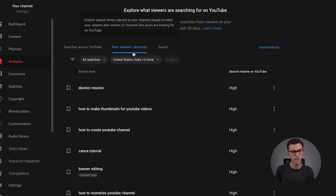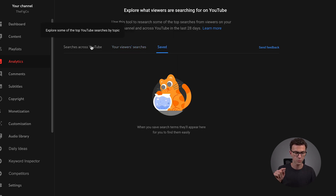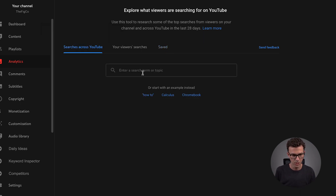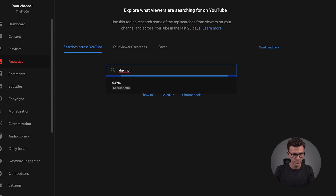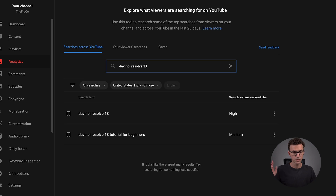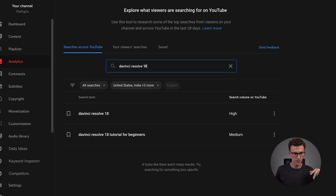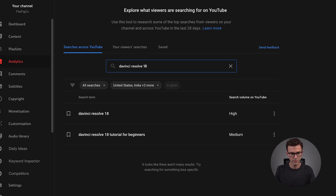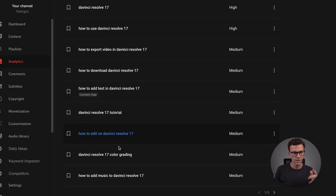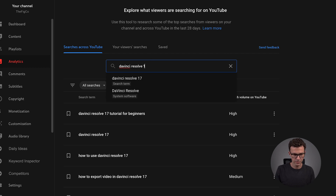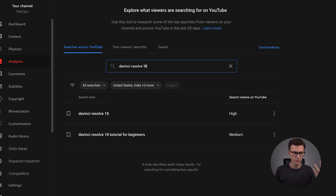So this is just the recommendation based on our viewer searches. We can also save things — I haven't done that yet, but I would probably do that as I explore this platform more. So if I search DaVinci Resolve 18 — it just came out very recently, so there's not even a ton of searches yet. If I go to 17, I bet a lot more stuff comes up. It doesn't show content gap, but we're still going to create videos about the updated software.